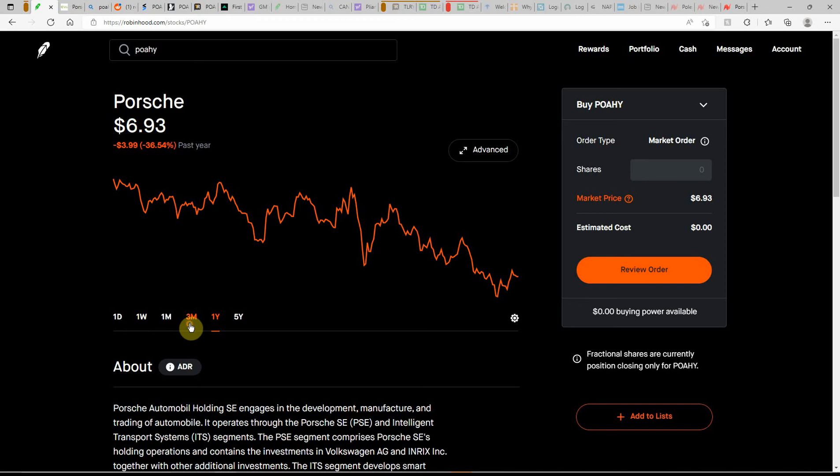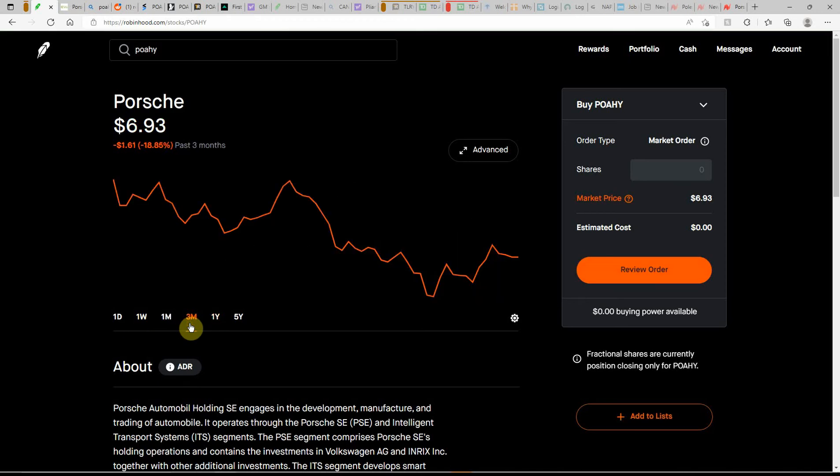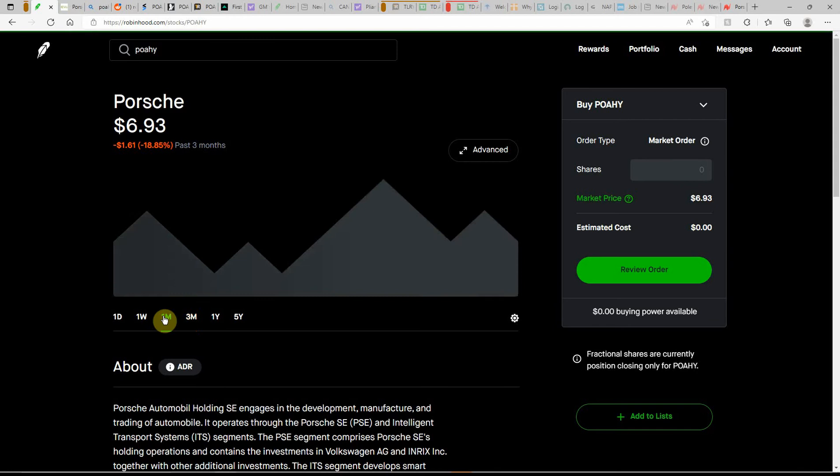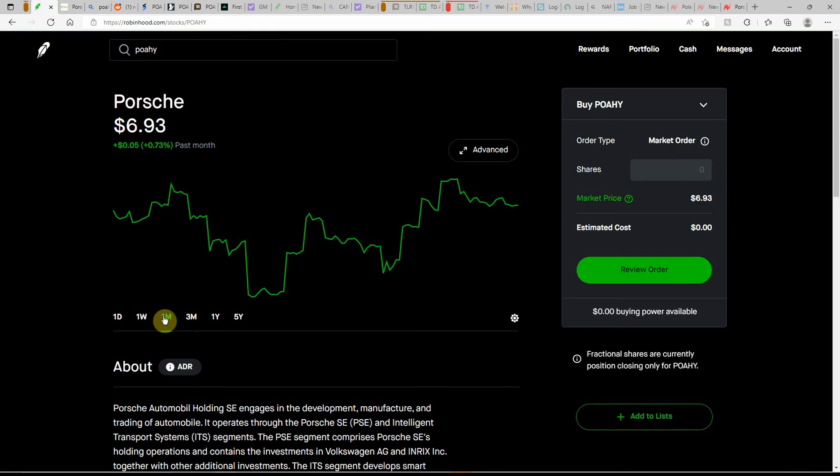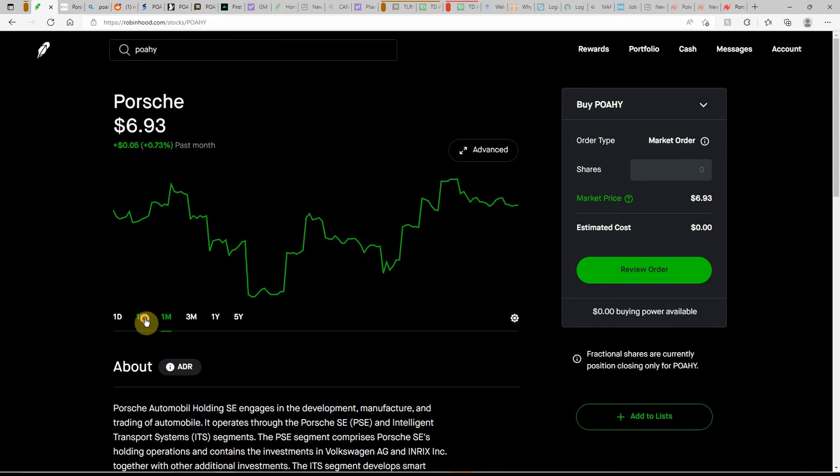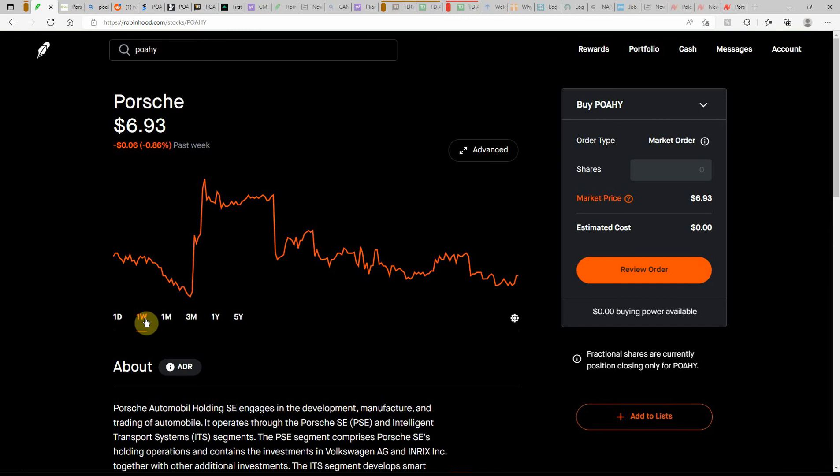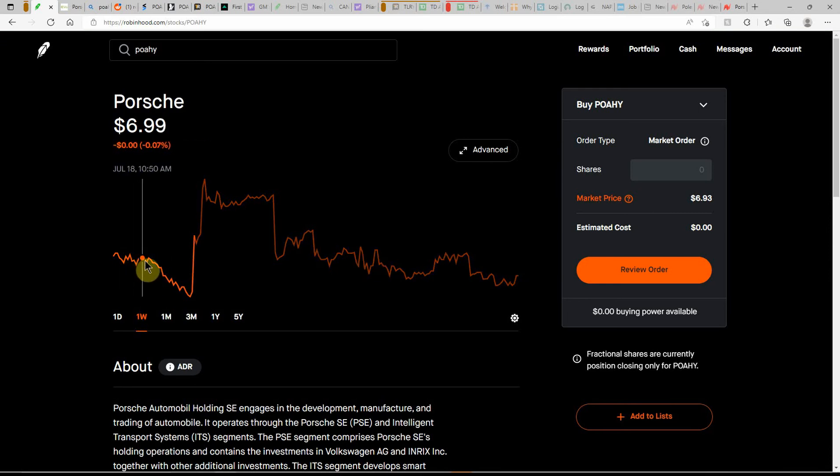In the last year... in the last three months, down over 18%, almost 19%. It's actually green here in the past month, not even a percent though. Here in the past week had some interesting action.